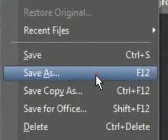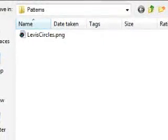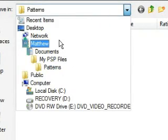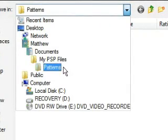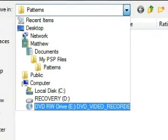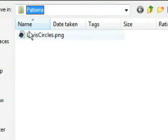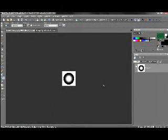And you'll notice I've already got everything set up. We've got My Documents, PSP Files, Patterns. And now, Levi Circles is already saved here, but if we just go ahead and hit Save Anyway. Yes, Replace. Then we close out. We can now use that as our pattern.